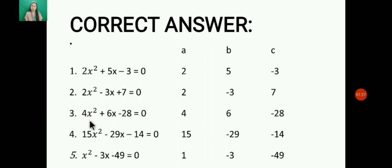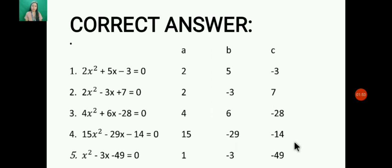Number 4: 15x² - 29x - 14 = 0, where a = 15, b = -29, and c = -14. And the last one: standard form is x² - 3x - 49 = 0, where a = 1, b = -3, and c = -49. I hope you get 100% to move to the next lesson. God bless and goodbye.